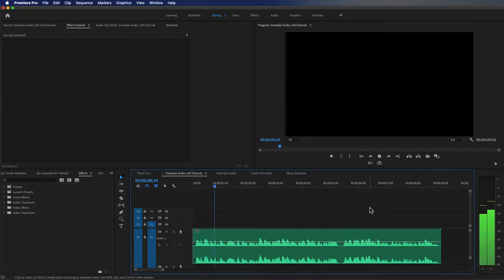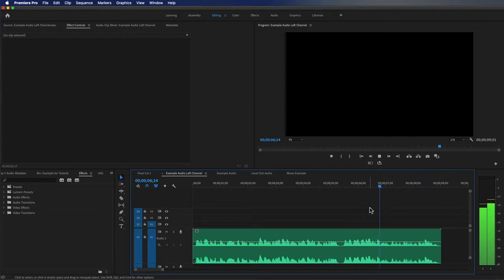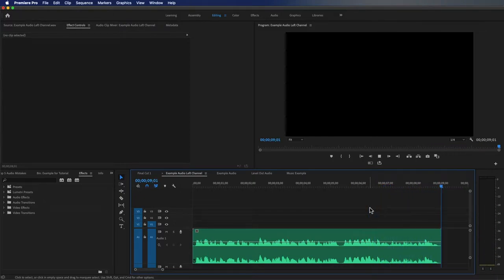And now you will notice there is waveform on both tracks. You'll notice there are now levels going to both sides of the audio meter — that's mistake five fixed.